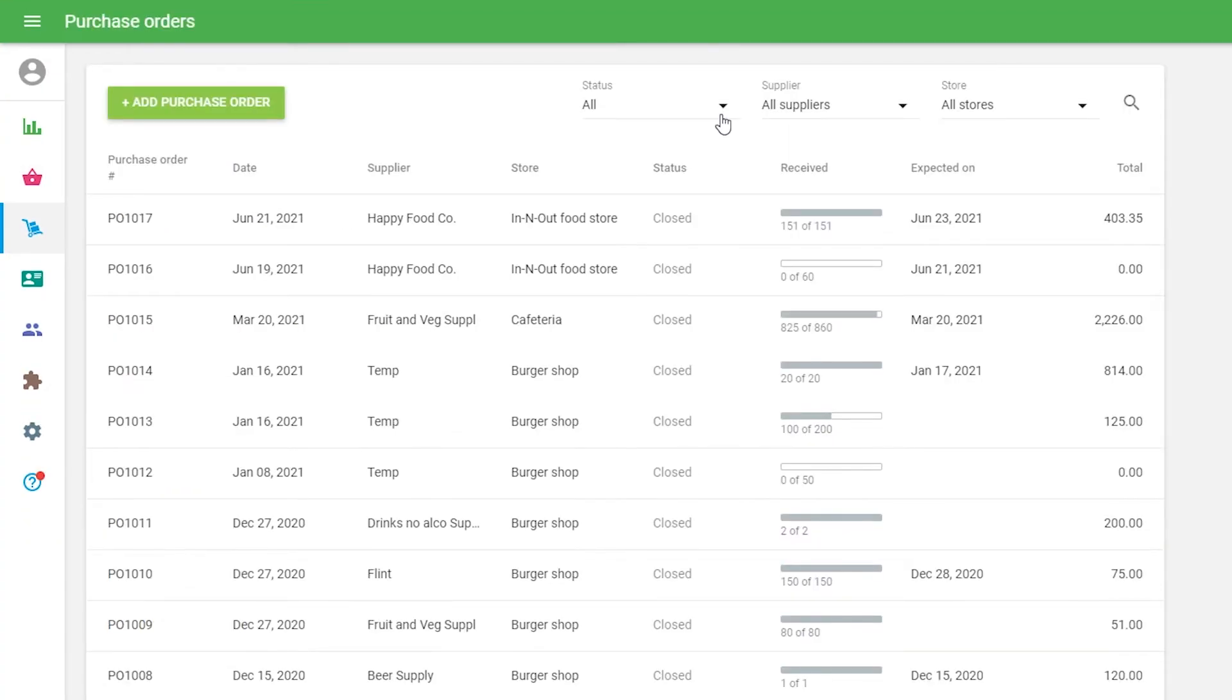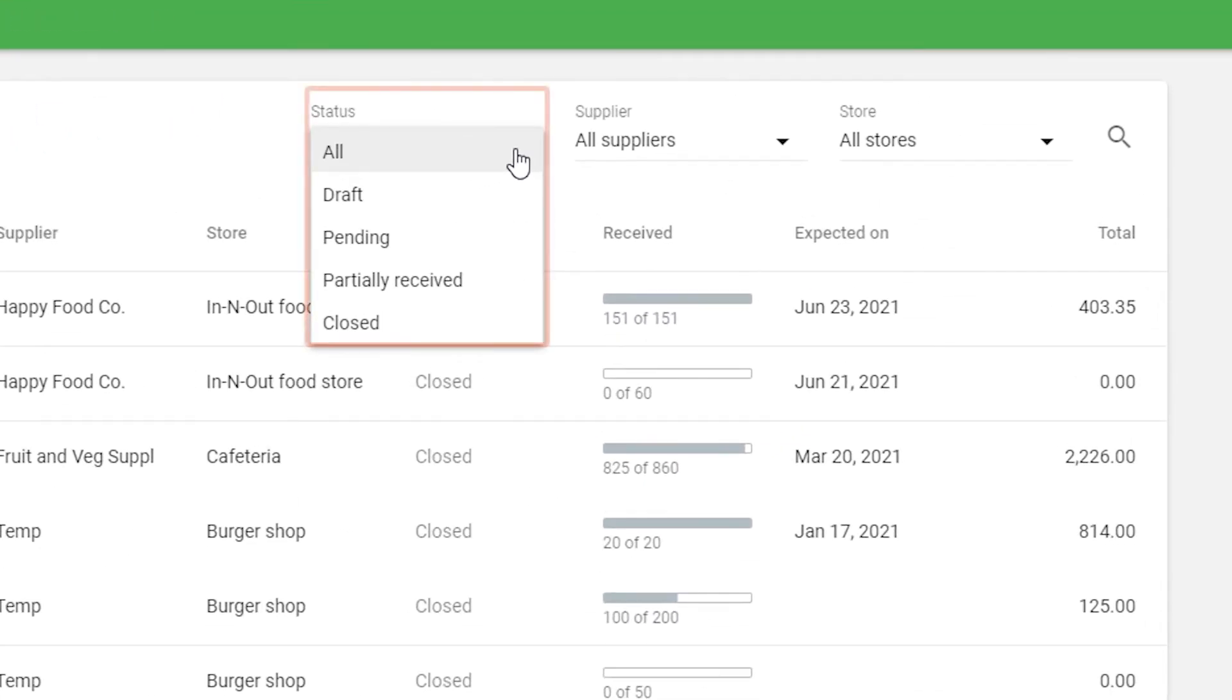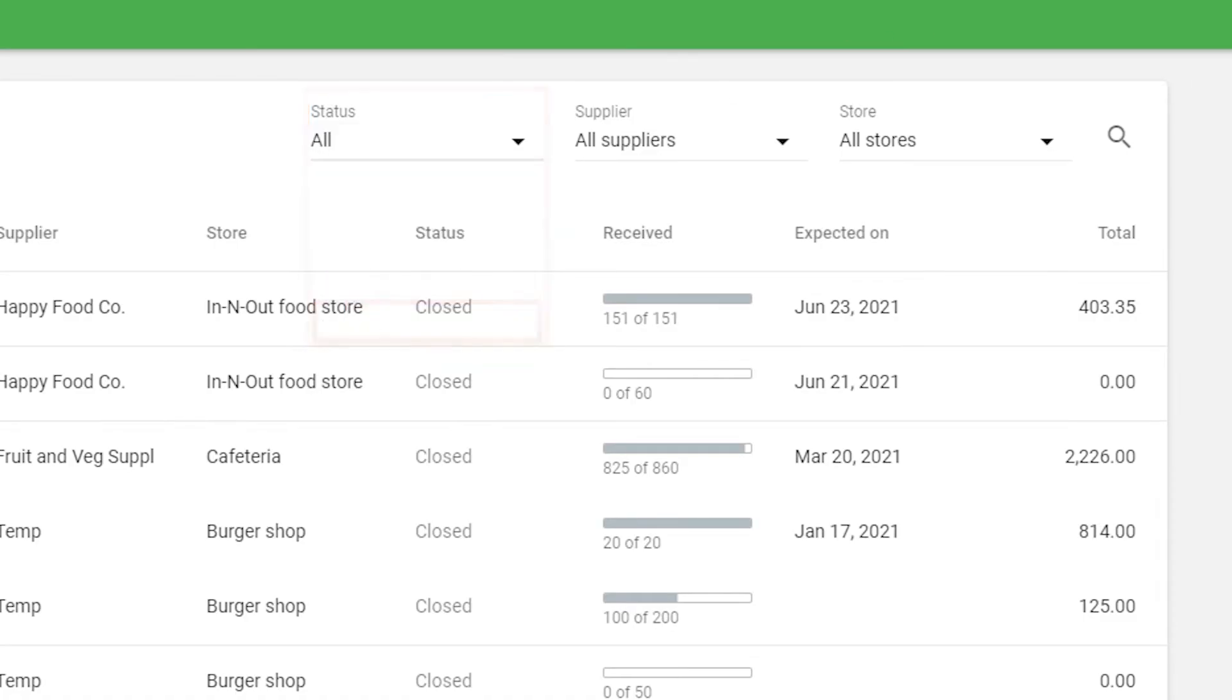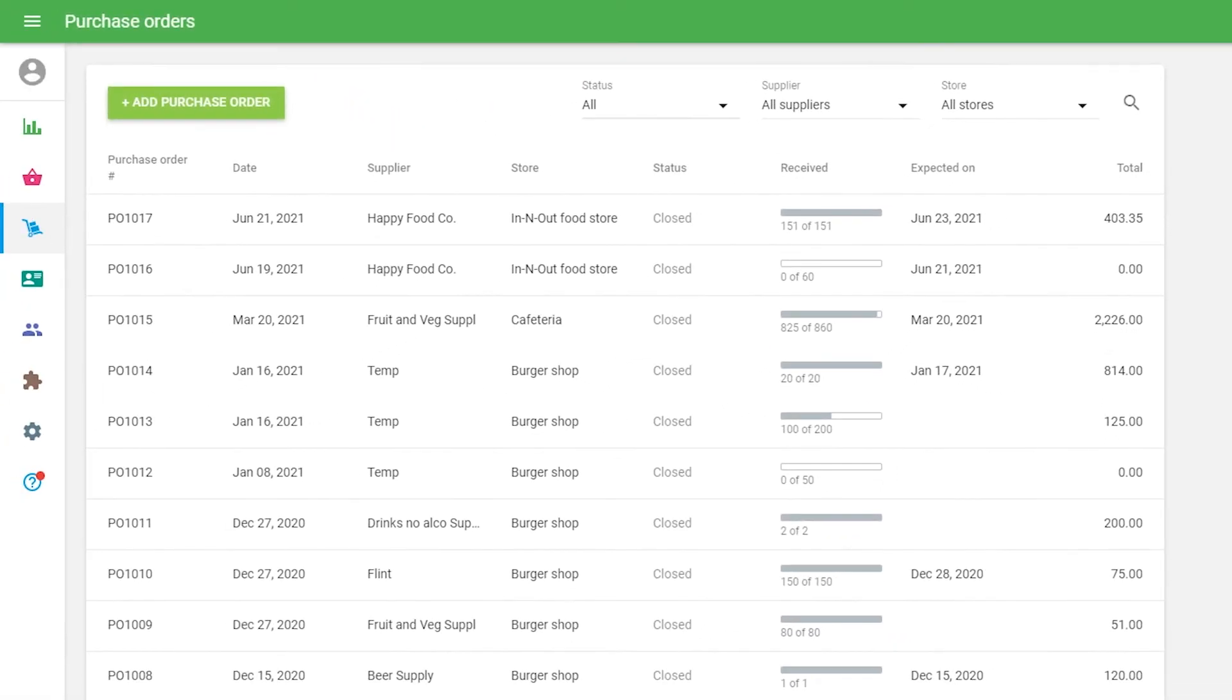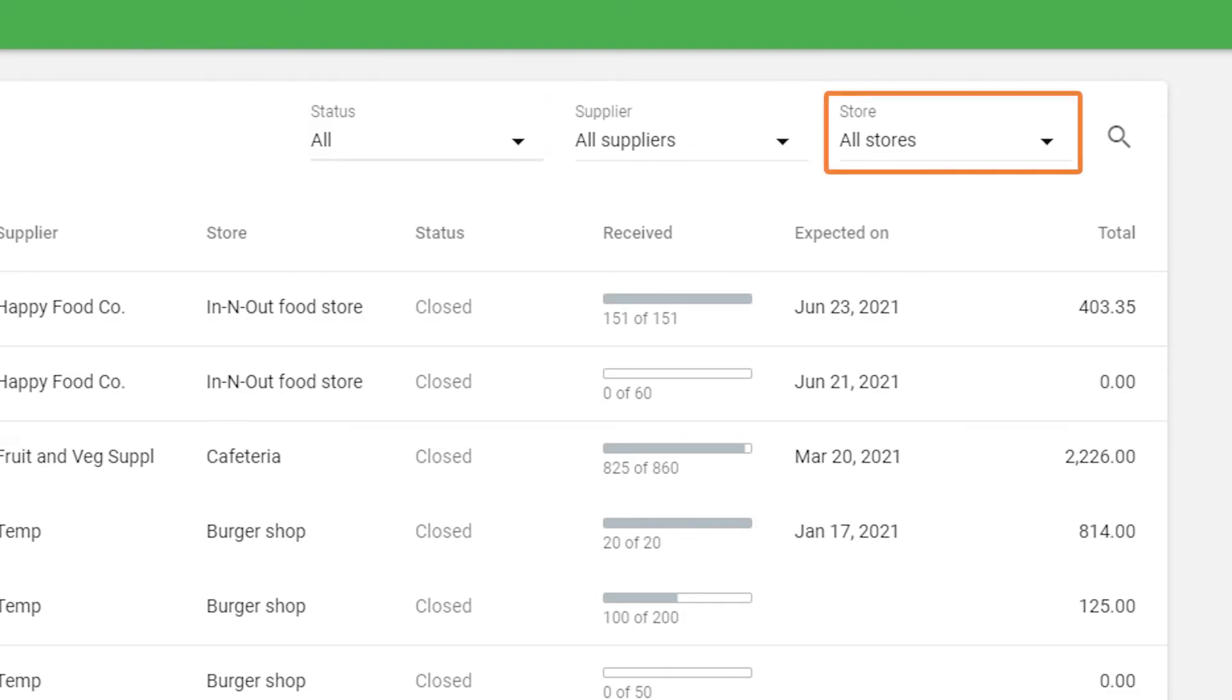Purchase orders can have four different statuses: Draft, Pending, Partially received, and Closed. In the purchase order list you can filter them by statuses, suppliers, and stores.